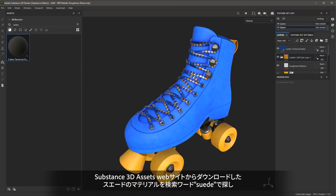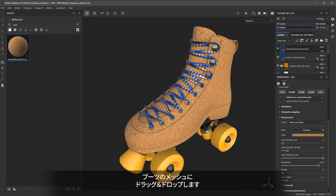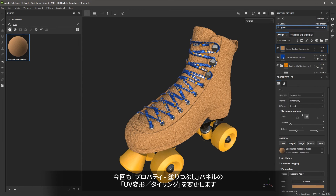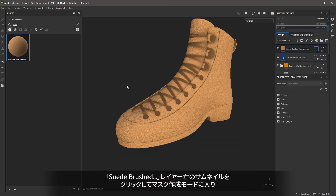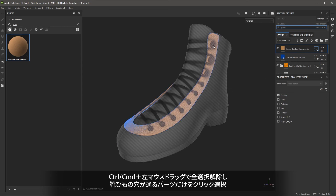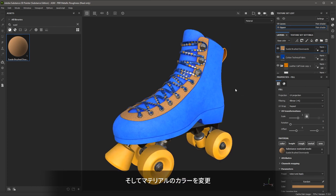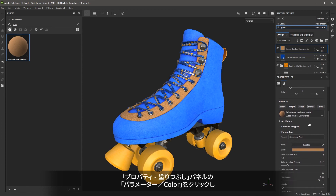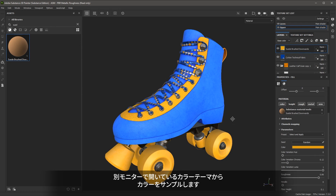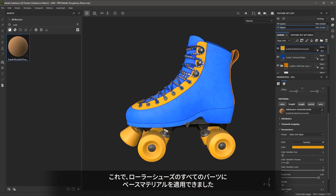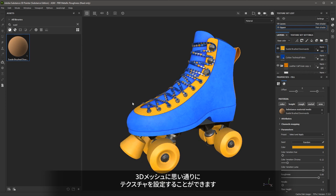Next, I'll look for the suede material that I downloaded from Substance 3D Assets and left click and drag and drop it to the boot. I'll select the fill properties and set a scale — maybe a value of three. Then I'll enter my mask mode, Control left click and drag to deselect, single click on the mesh part, and jump out of the mask mode. Now I'll set my material color — I'm going to set it to the bright yellow by sampling from my color theme in the material properties.